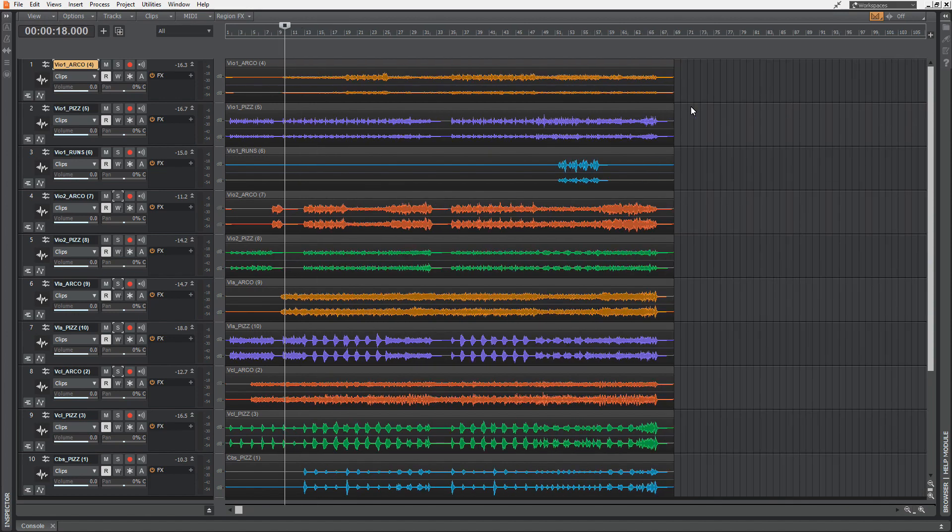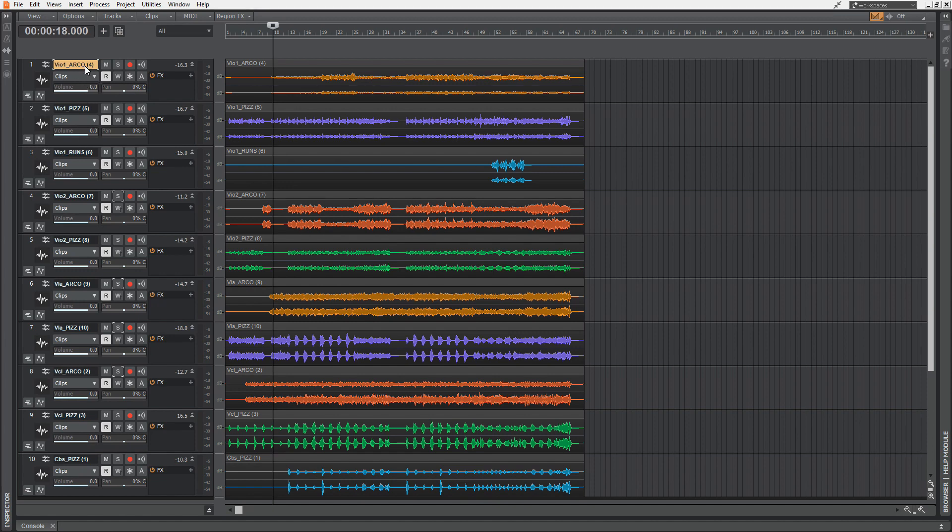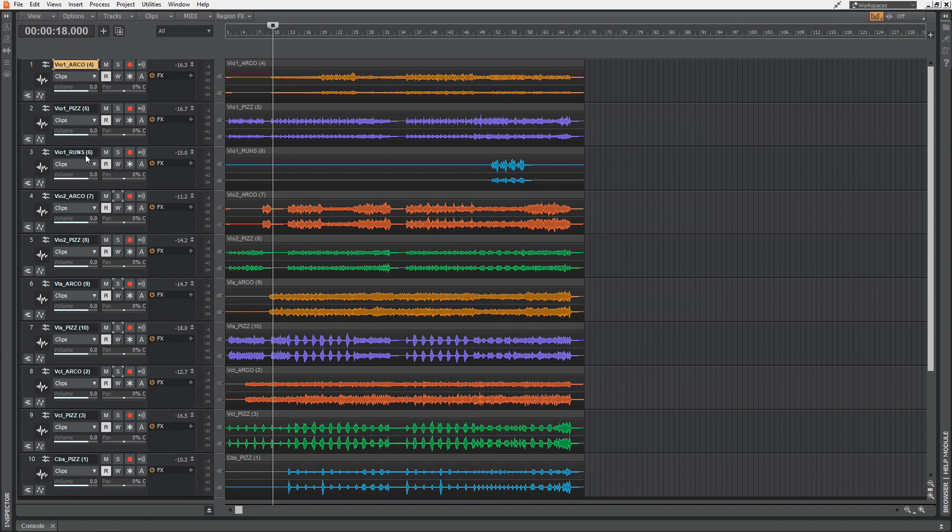As you can see, there is for every instrument Arco and Pizzicato. Arco means the strings are played with a bow. Pizzicato is self-explanatory - the strings are plucked with your fingers, and maybe some runs also played with the bow. Except the contrabass, the double bass, there we only have the pizzicato.